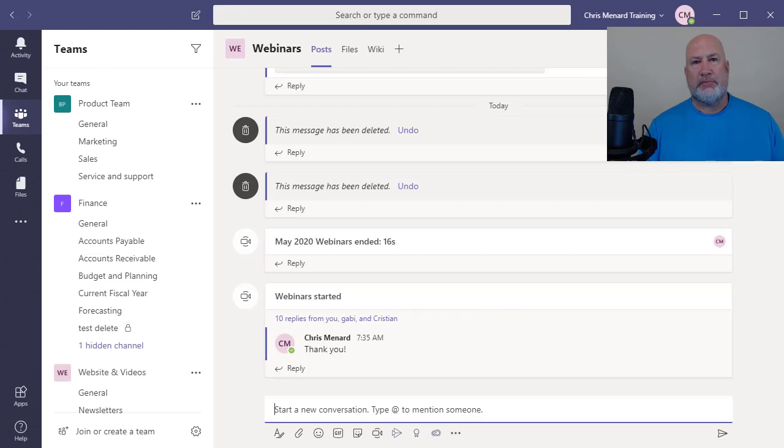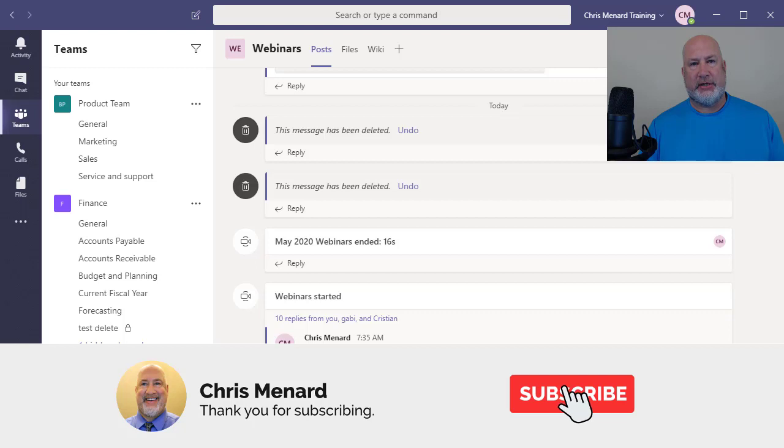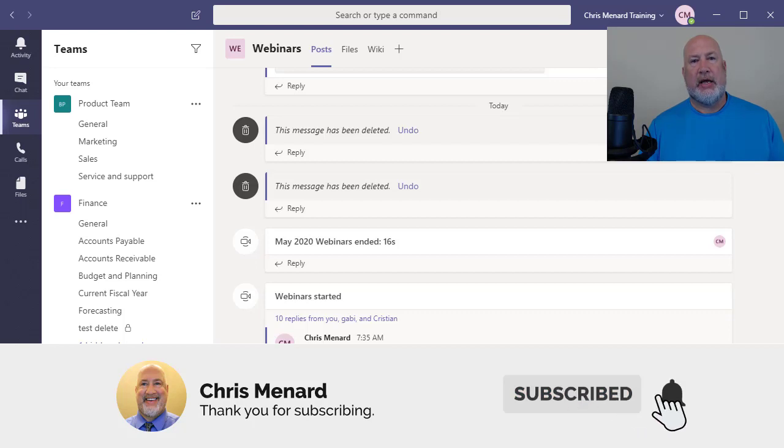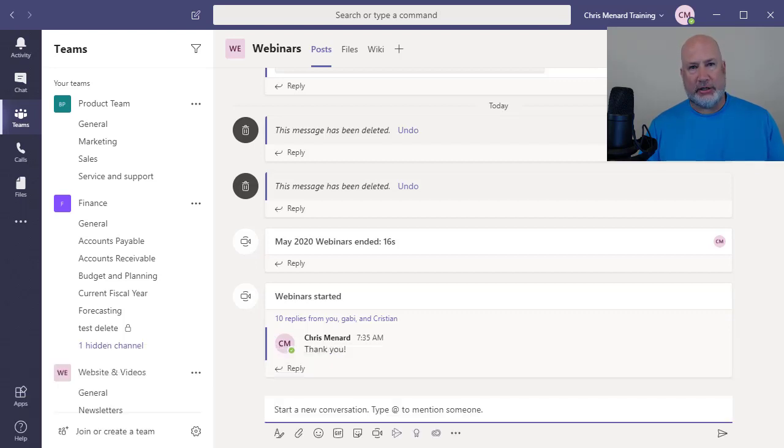Hello, this is Chris Menard. Today I'm going to discuss five tips in Microsoft Teams regarding conversations.